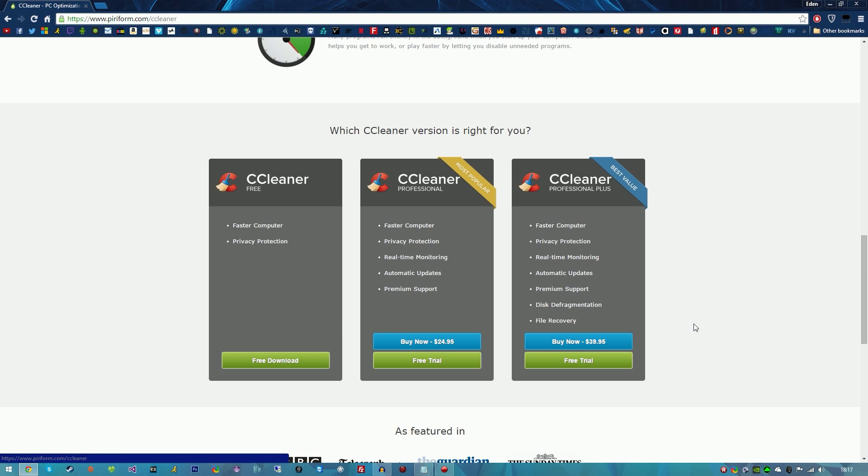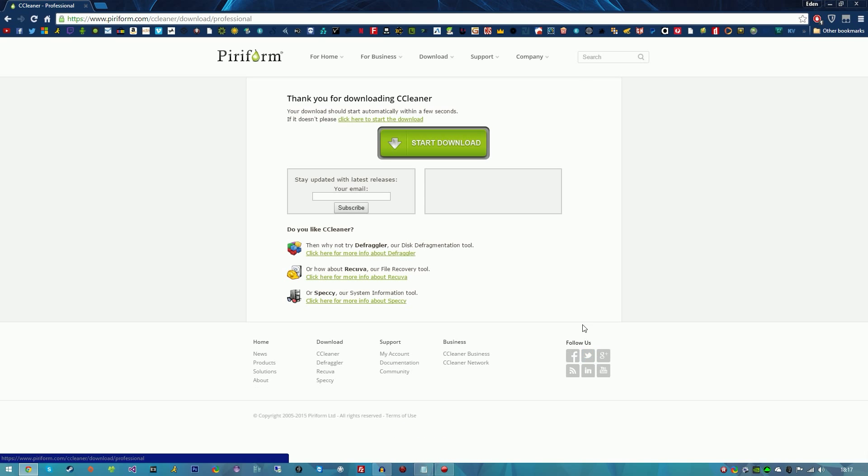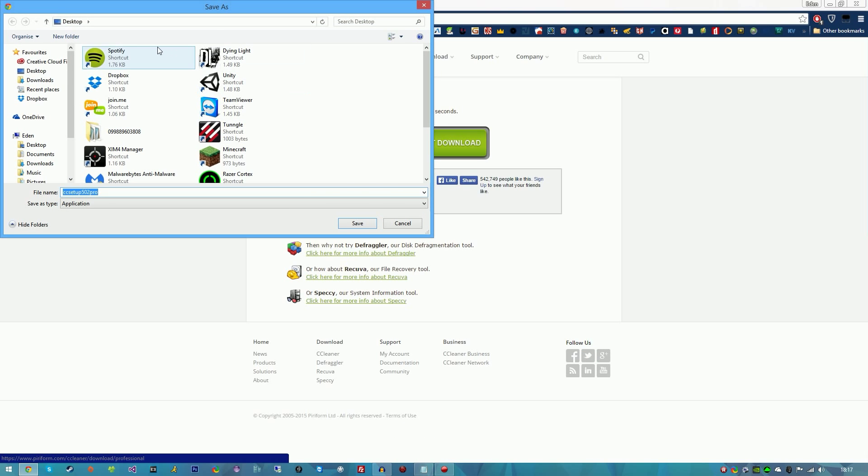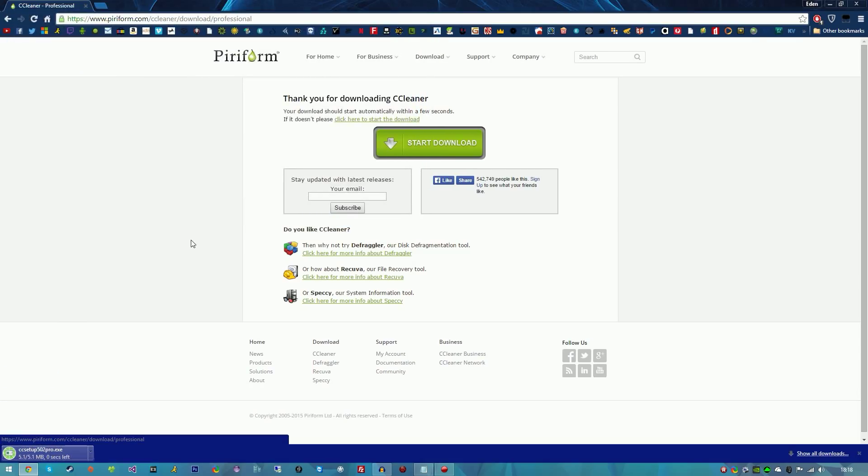The first thing you're going to want to do is download the free trial. The link is in the description below - ccsetup502pro. This could change in the future but this does work for all different versions including future versions. You just have to do the same process again when you need to update it.